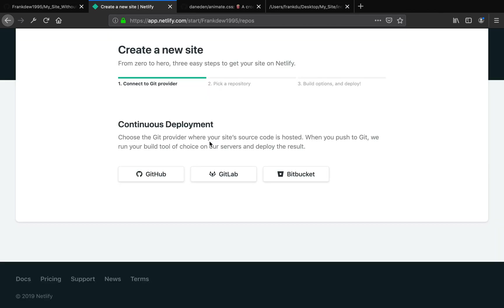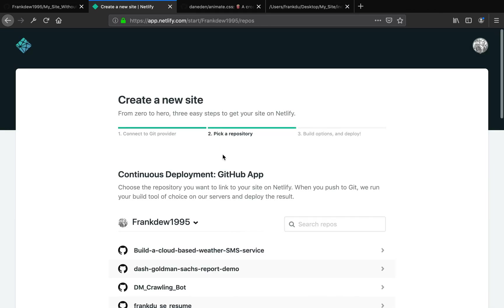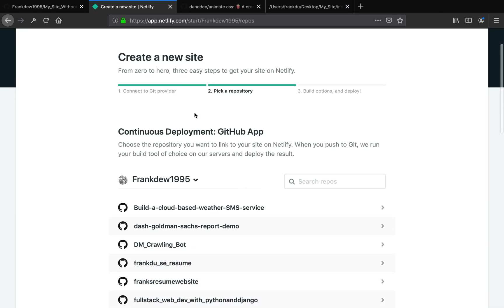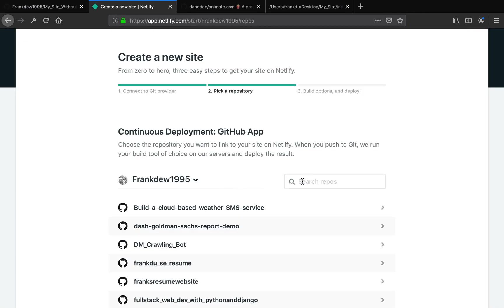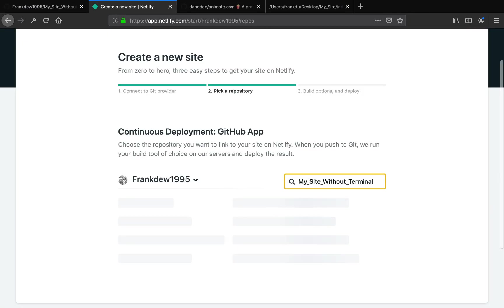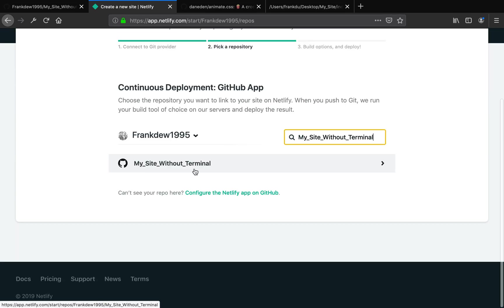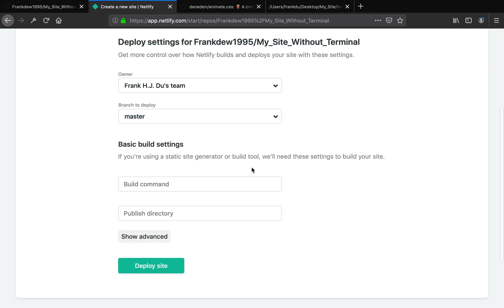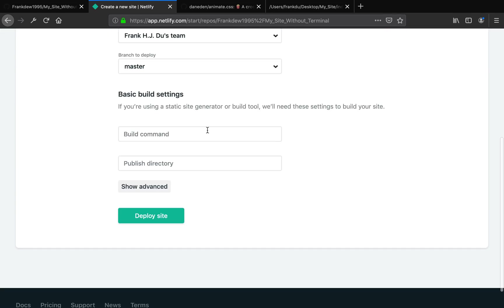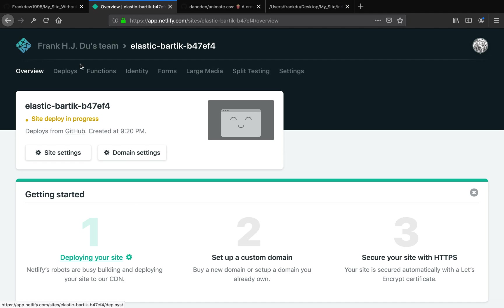There were some errors. Now just click 'new site from git' and of course we're using GitHub so let's go ahead and click GitHub. If it's the first time you log in, you will have to authorize Netlify to use your GitHub account. Our repository is called 'my site without terminal', so let me copy this name and search here. Good. Now we can link our repository to Netlify. Click here.